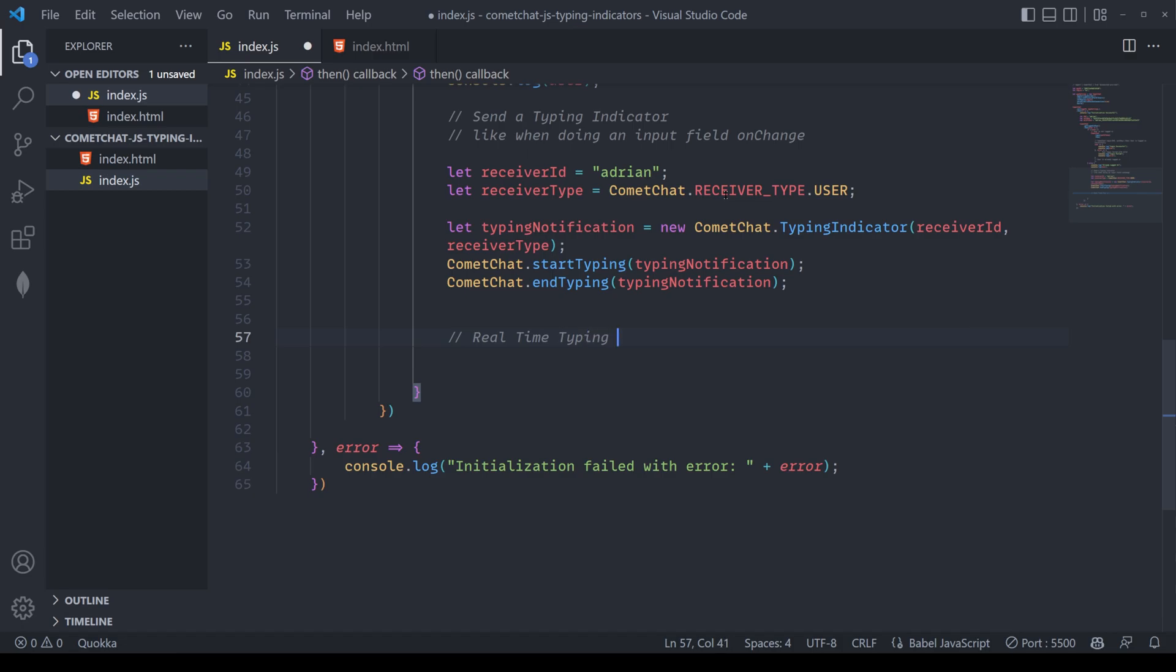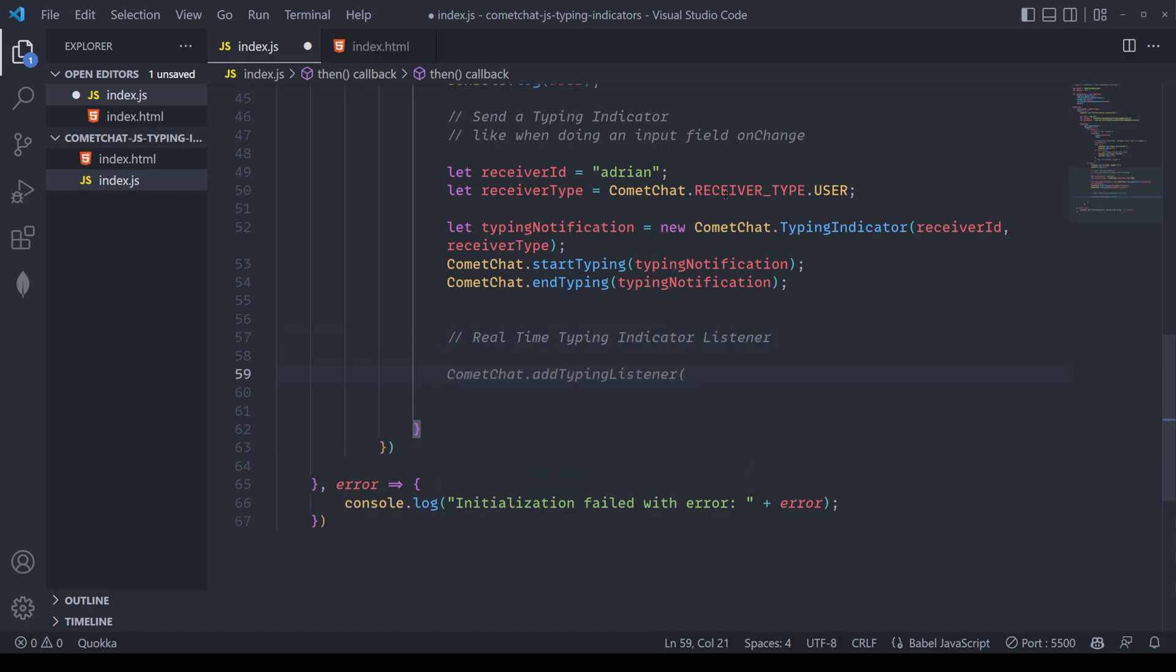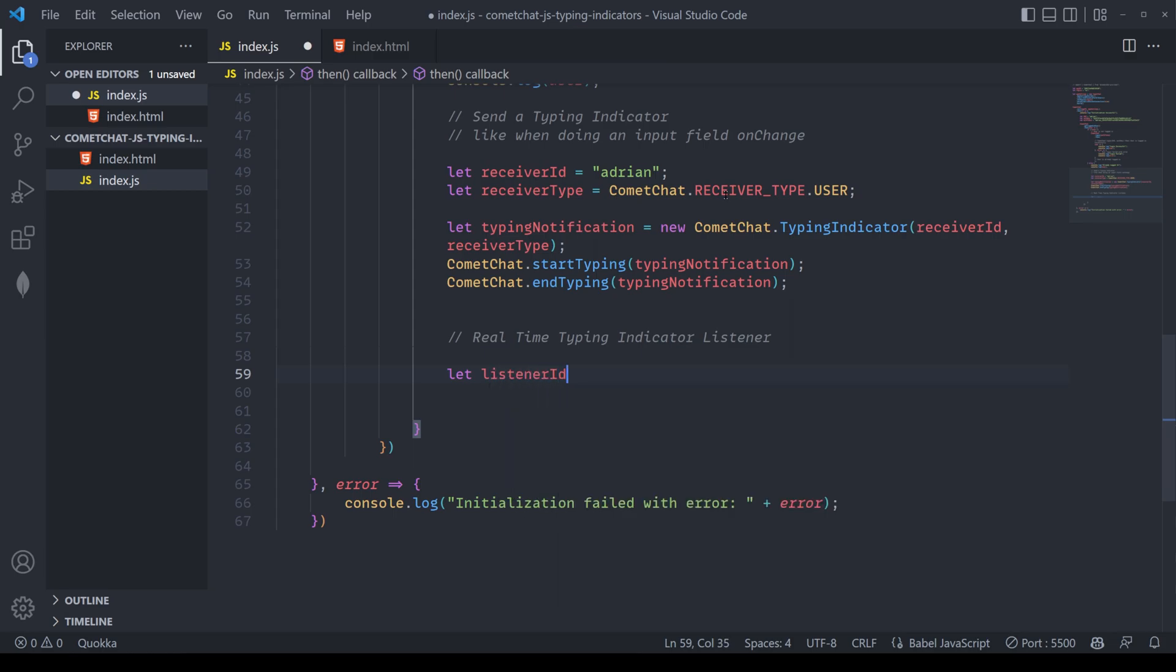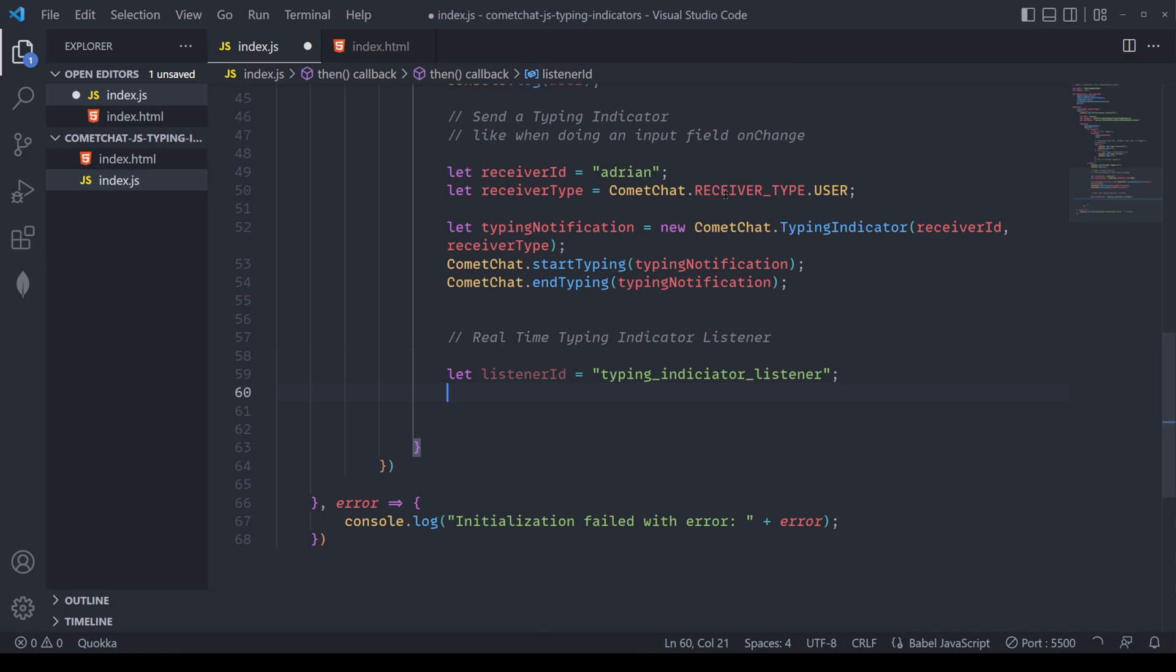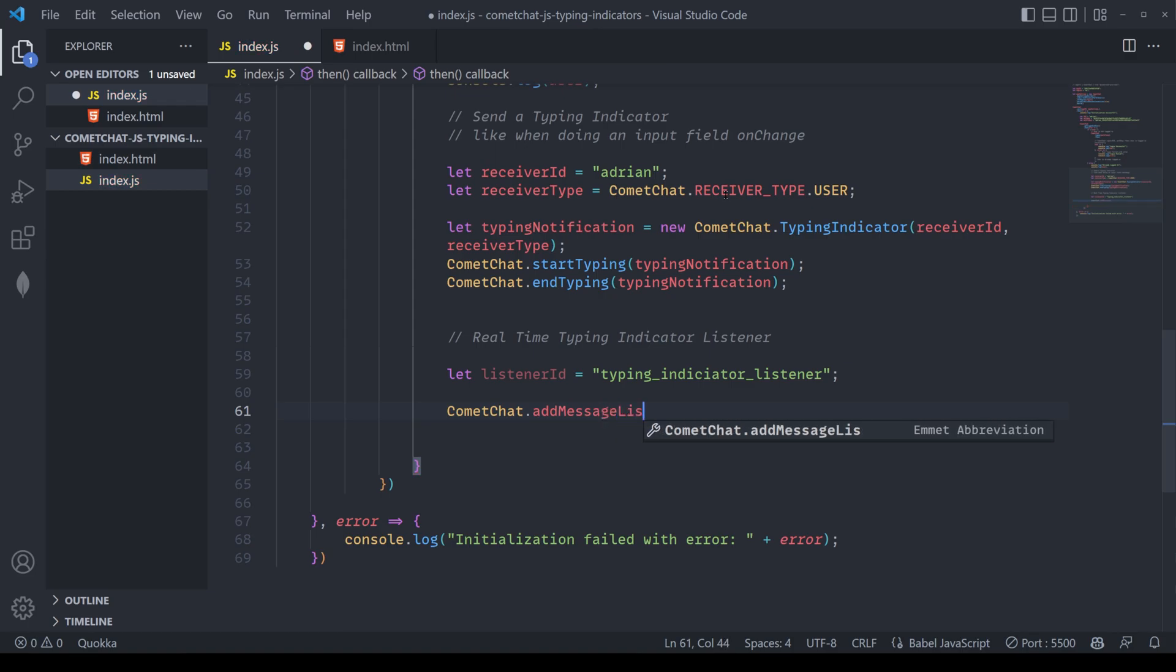Beautiful. We can now set up the real-time typing notification listener. This listener will basically kick off an action every single time that the typing notification has been triggered. And we can update the UI however we want. The first thing we're going to do is define a listener ID. For the listener ID, I'm going to pass in typing underscore indicator underscore listener.